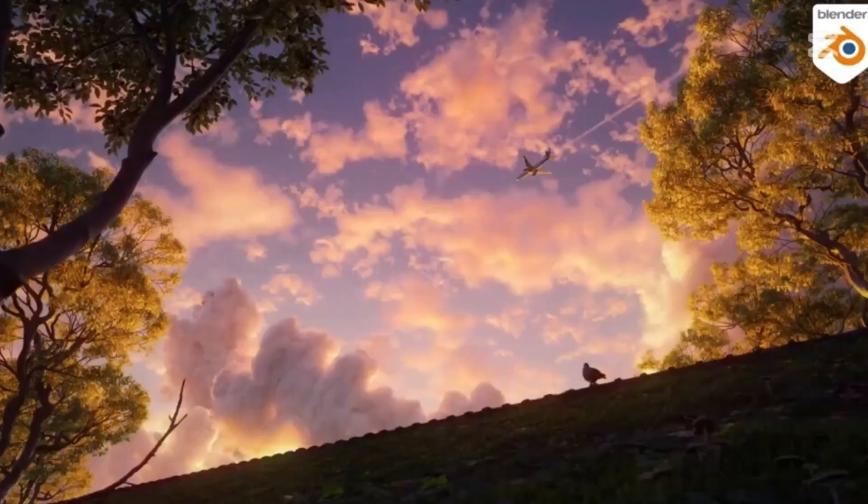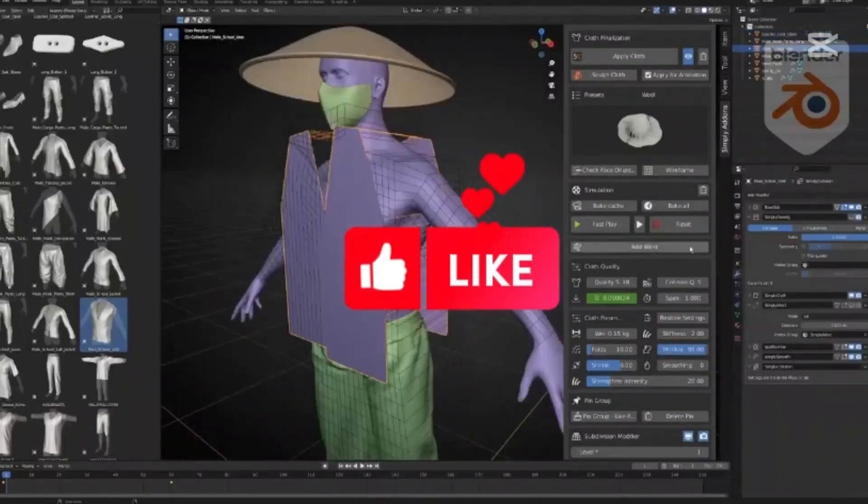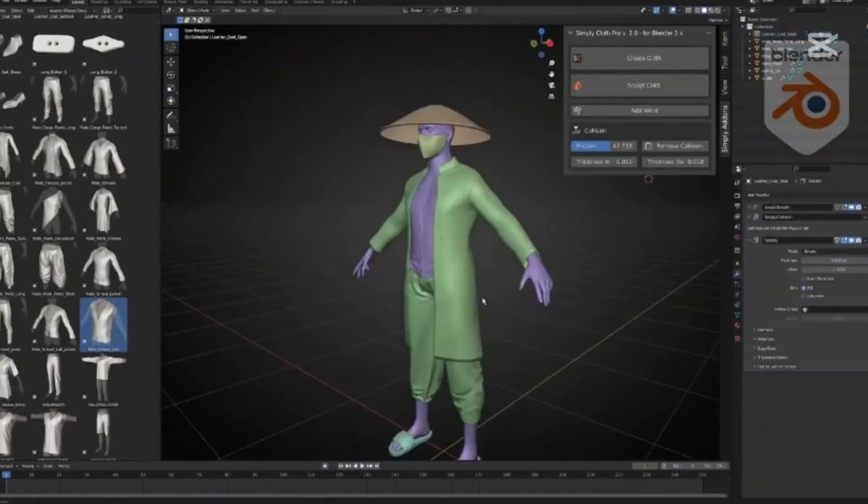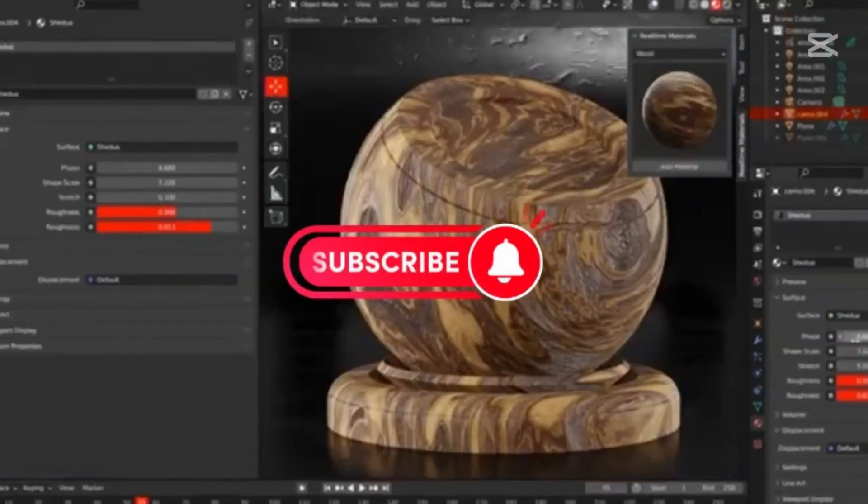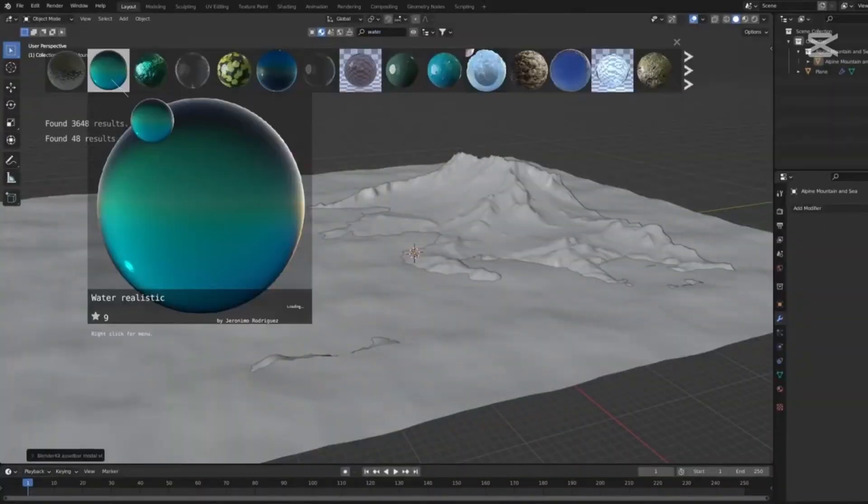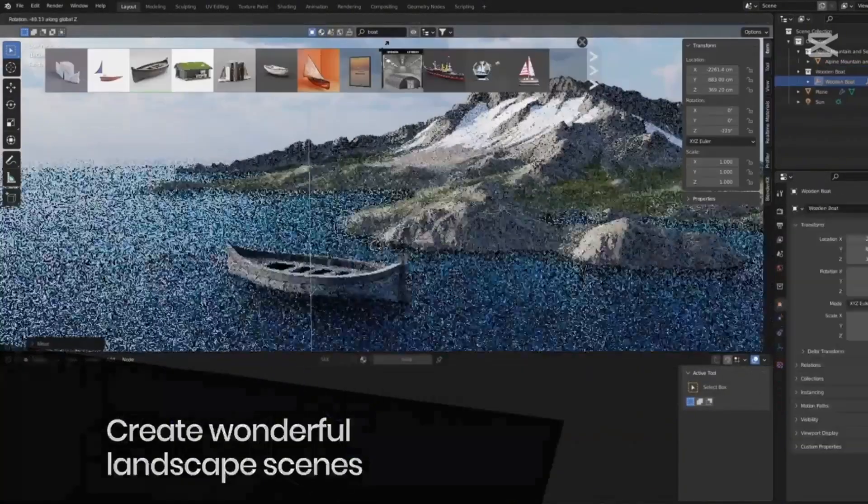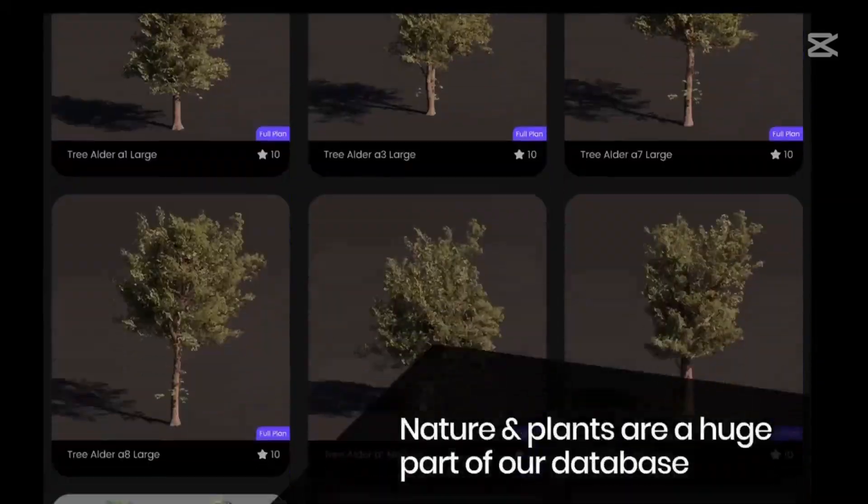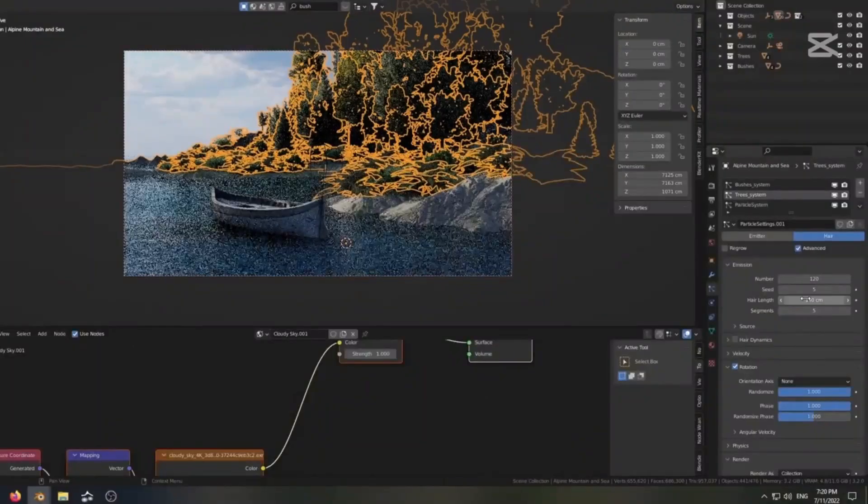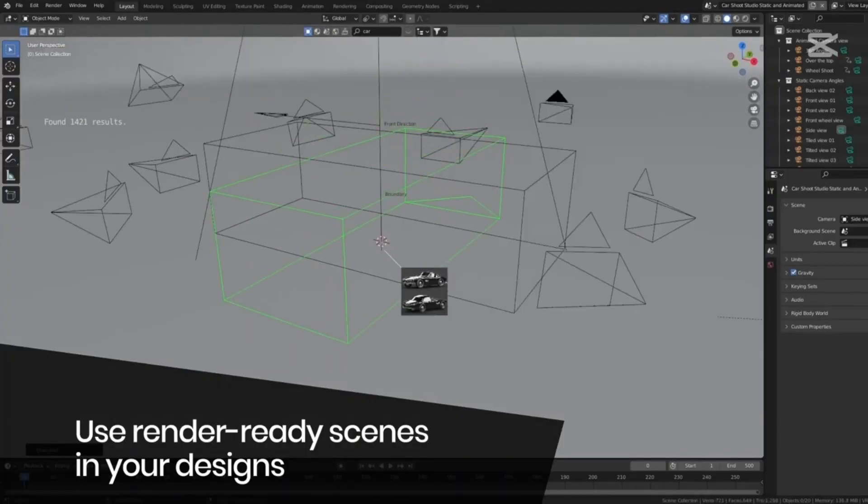Today's video is brought to you by BlenderKit, the ultimate tool to take your 3D creations to the next level. Whether you're a professional artist or just getting started, BlenderKit provides you access to over 71,000 high-quality 3D assets including models, materials, HDRs, brushes, and even full scenes. The best part: over 53% of the library is completely free, with everything licensed for both commercial and non-commercial use.